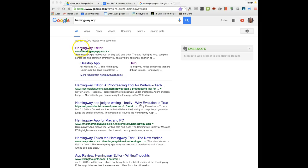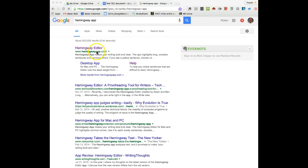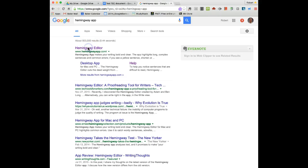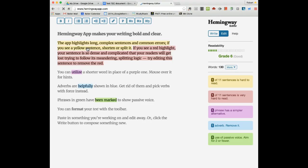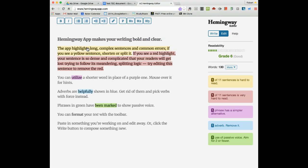To access the Hemingway Editor, go to www.HemingwayApp.com. This allows you to input text, whether it's a paragraph, a sentence, or an entire paper, and it will give you help on improving the writing. It's an editing and analyzing tool for your writing.